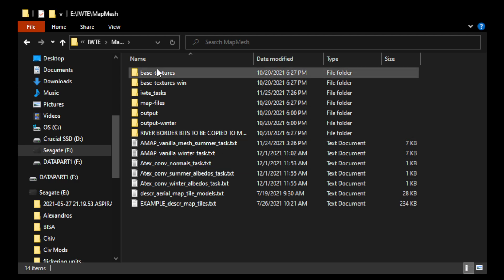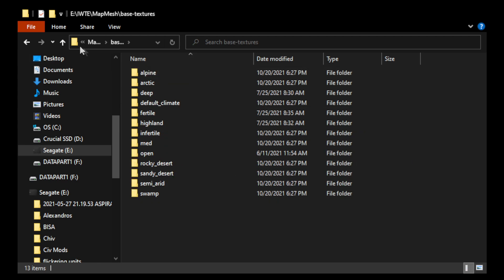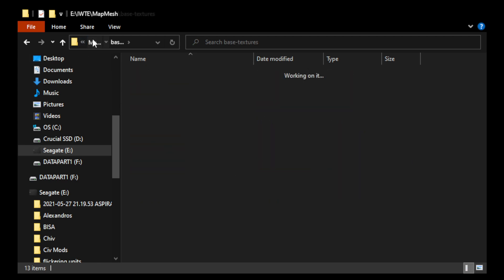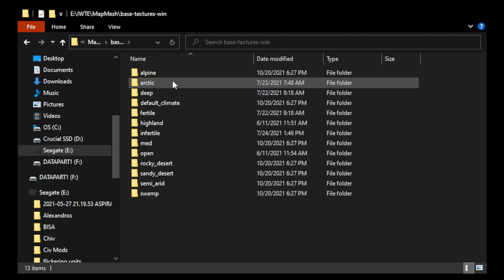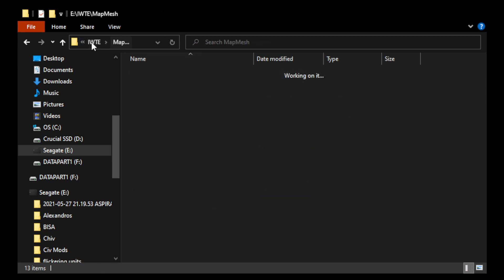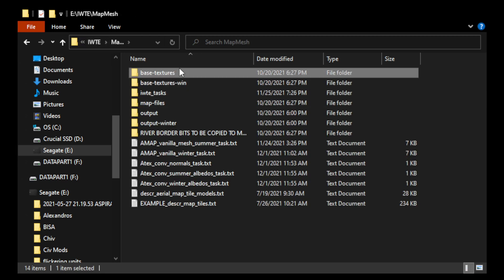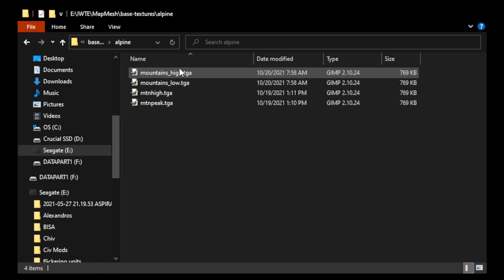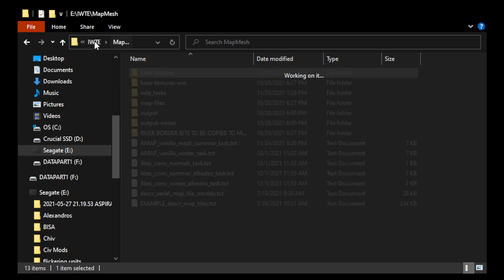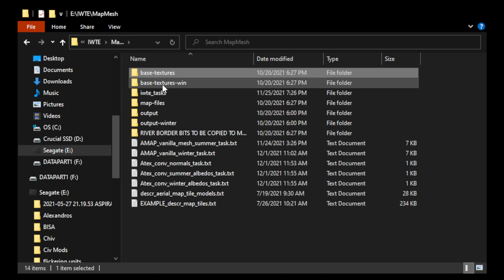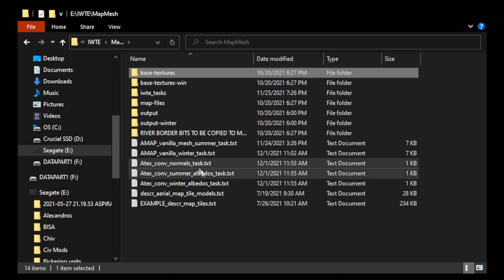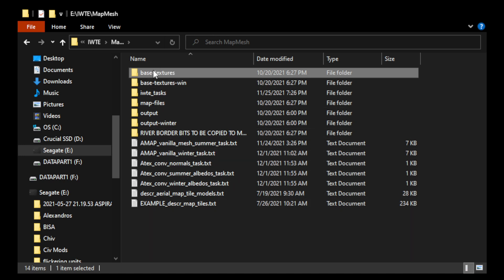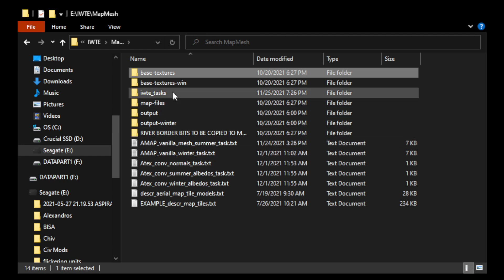Okay, so one thing, one thing you need is you need base textures. You need base textures and base textures win. So base textures is for the summer textures. Okay, for the map and then base textures winter are the same textures, but just for winter. Right, so that gives the map a different look in the summer and the winter. Okay, so that's, and you need all of those, you need to point these tasks in the right direction for the right directories to utilize the correct textures.